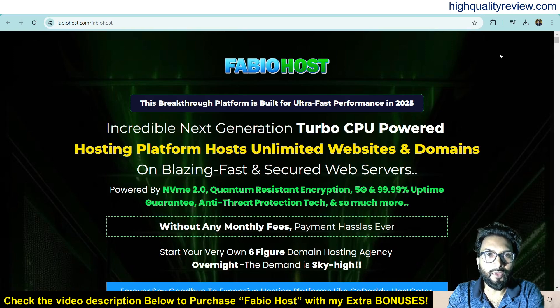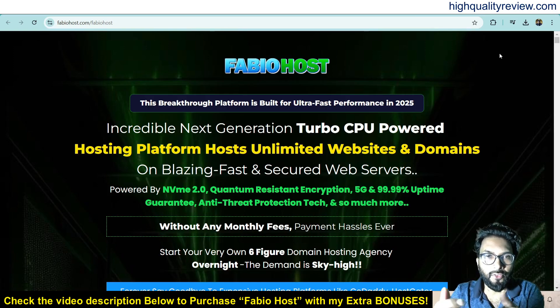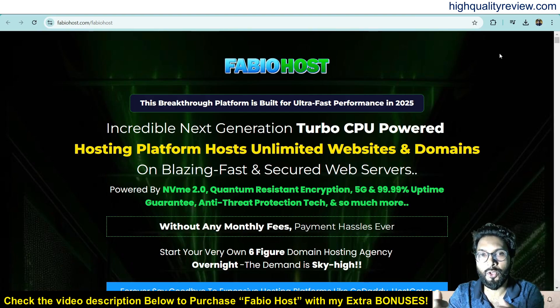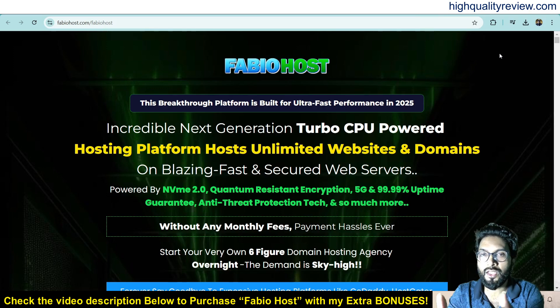Hello friends, welcome to my FabioHost review.